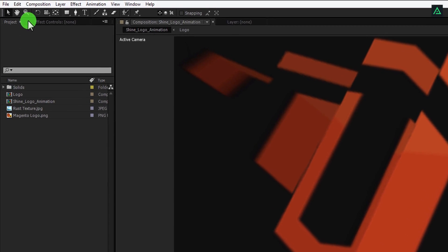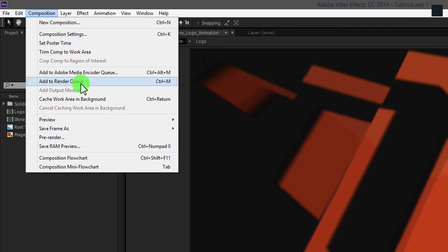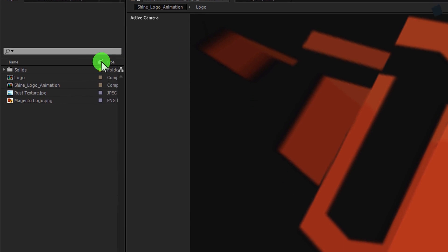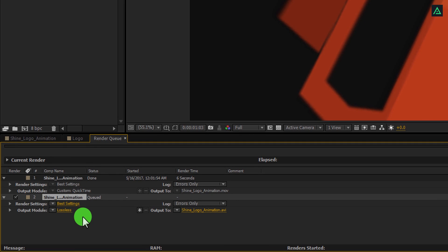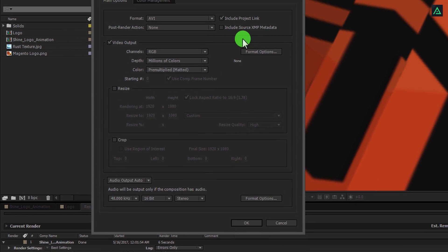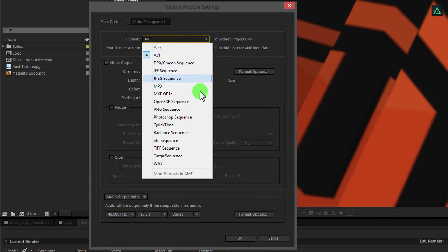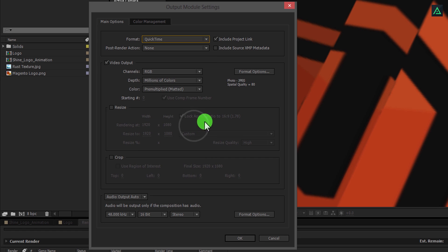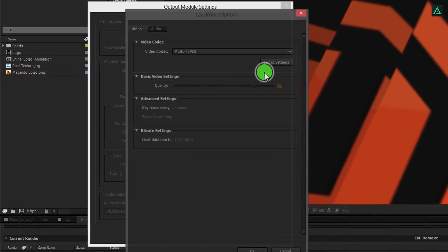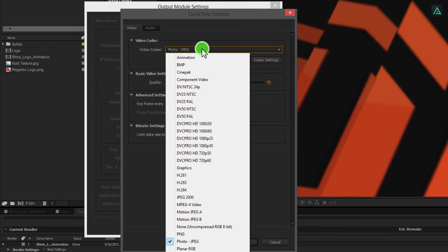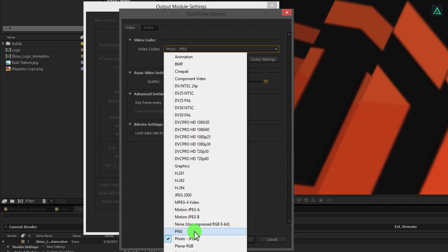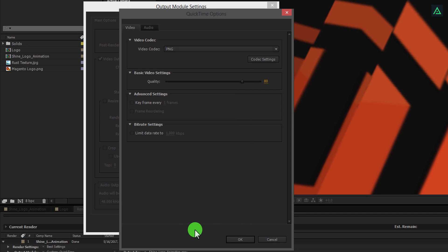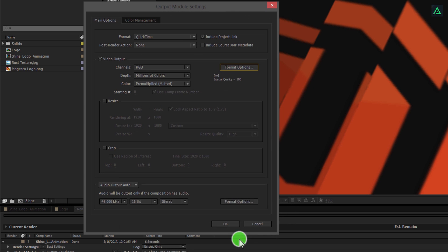Again, go to the composition and select add to render queue. Click on lossless and change format to QuickTime. Now click on format options, and in the video codec, select PNG. Because PNG supports transparency, let's turn on the quality for some better result, and then hit OK.